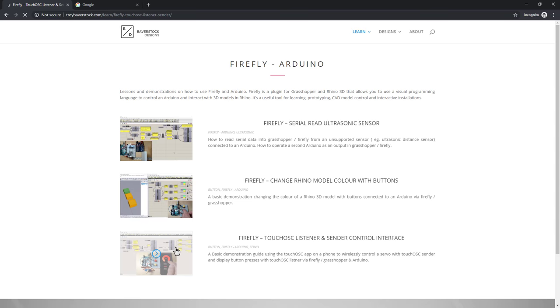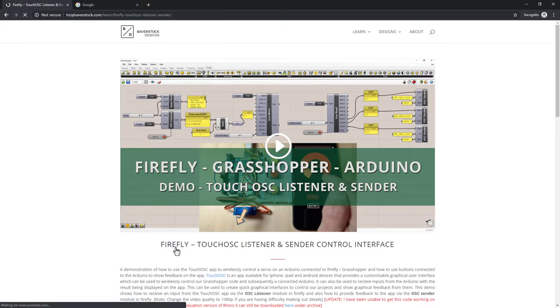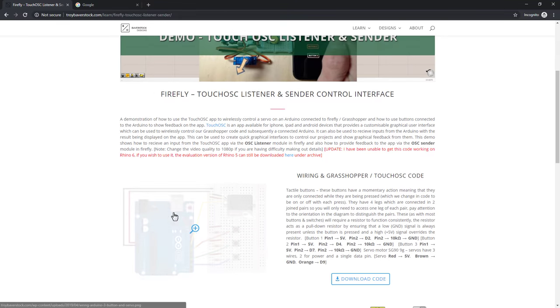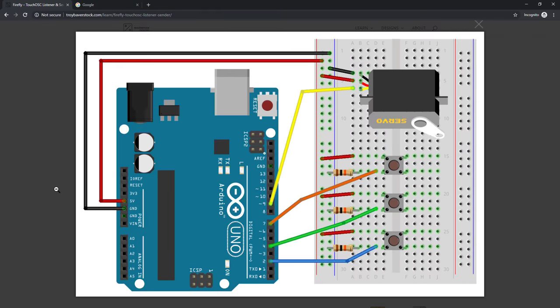In this tutorial I'm going to show you how to make these graphical circuit diagrams you often see around, with a free program called Fritzing. Once you know the basics of how Fritzing works, they are quick and easy to make.